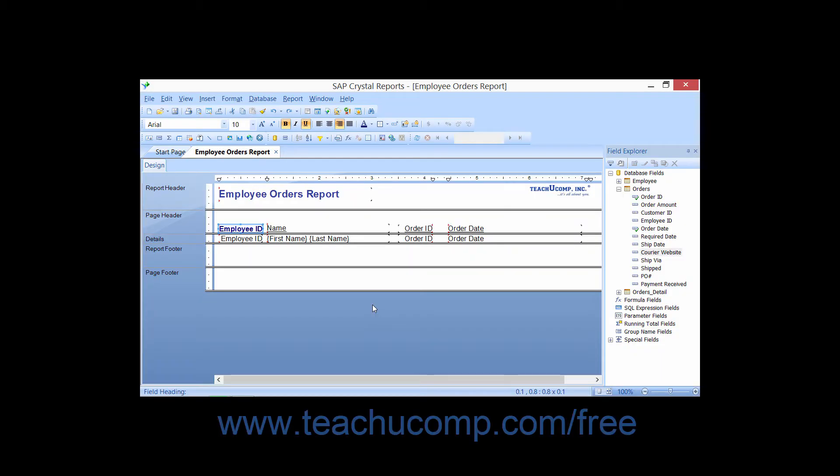The Format Painter function allows you to copy the formatting settings from one object and then apply them to one or more other report objects, which can save you time in having to repeatedly reapply the same formatting settings to multiple report objects. To use this feature, you need to select a report object that has the formatting attributes that you want to copy to other report objects.